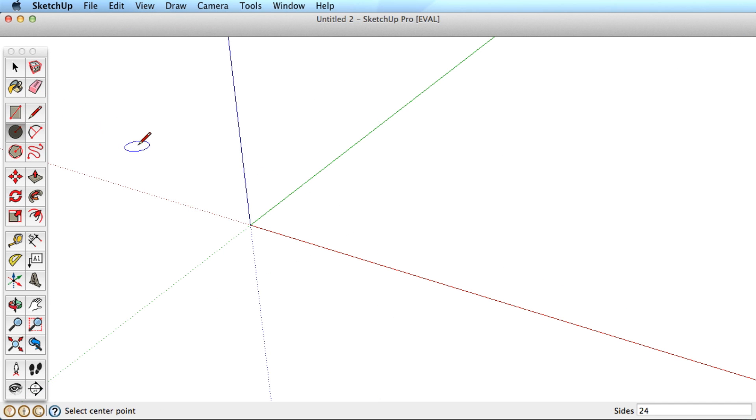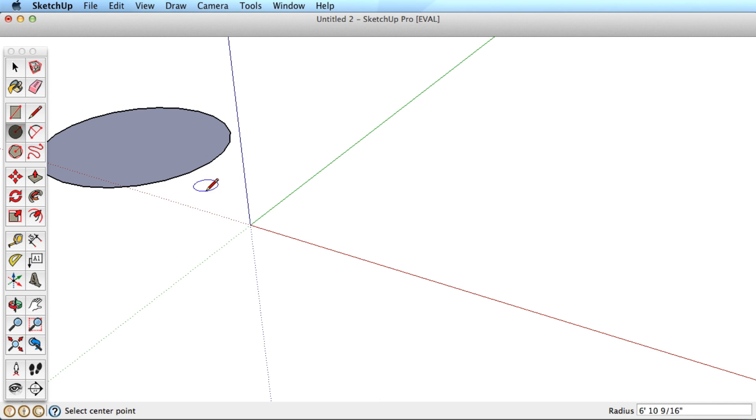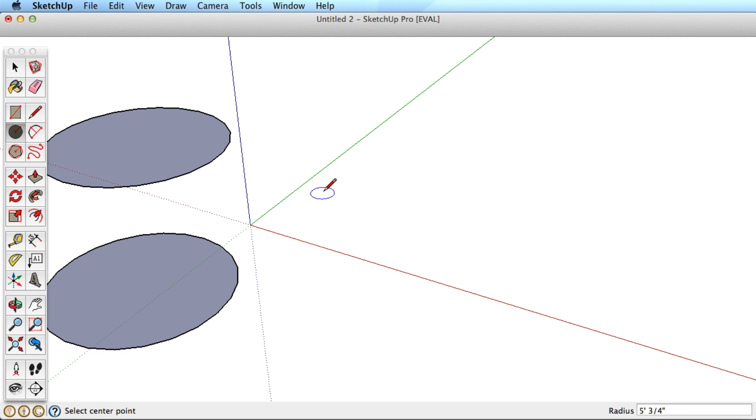To create a circle or polygon, you simply click once for the center, pull away and click again to establish the radius.